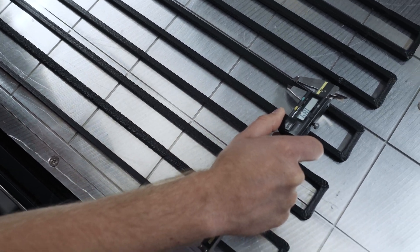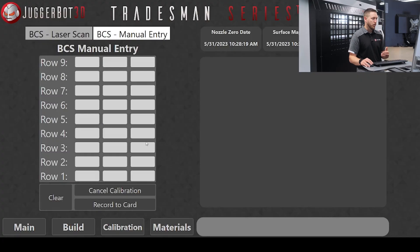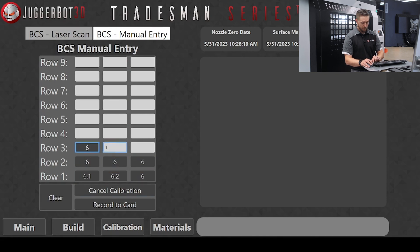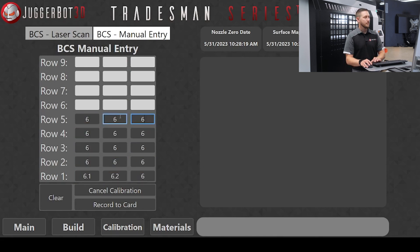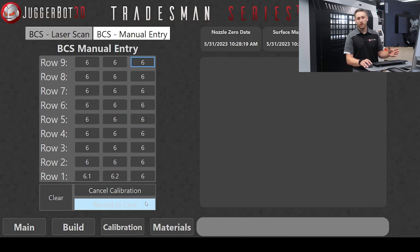Now, using a pair of calipers, you're going to go ahead and take some measurements of all of your rows. After taking your measurements, you're going to input the data here. Once we fully complete the measurements, we're going to go ahead and record to card.